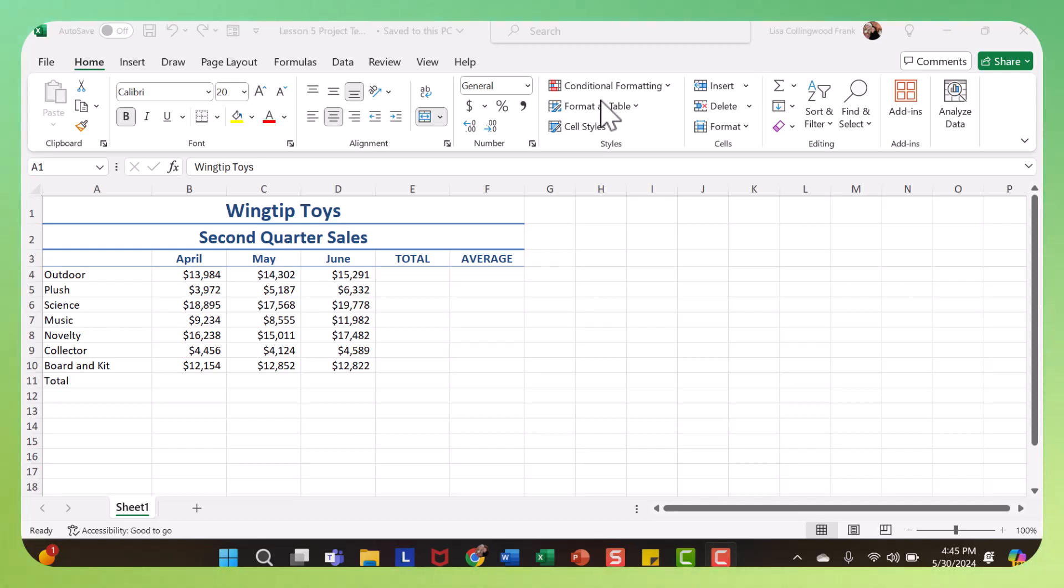When you are working with formulas and functions, they're actually really pretty easy and pretty straightforward. I am using the project from week two. I believe it was lesson five.